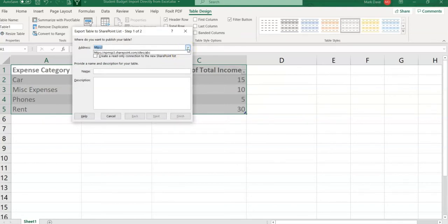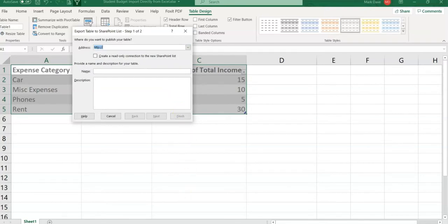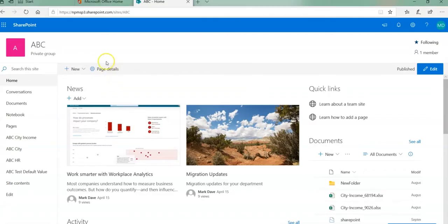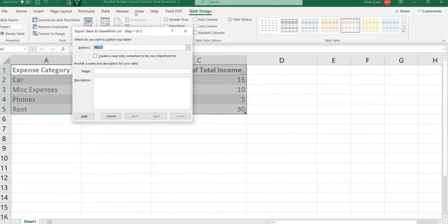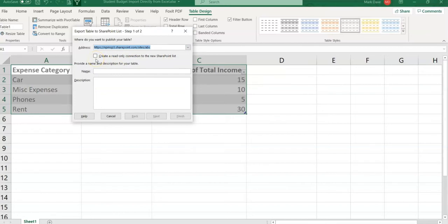Under the address bar it actually knows that we want to go to the ABC site. But in the event that you don't know the URL you can simply go to the SharePoint site, copy it, come back to Excel and paste. In this case I'm just going to select ABC site. When you click on create a read-only connection to the new SharePoint list, the list will be automatically updated on SharePoint. You can connect for now and disconnect if you wish.